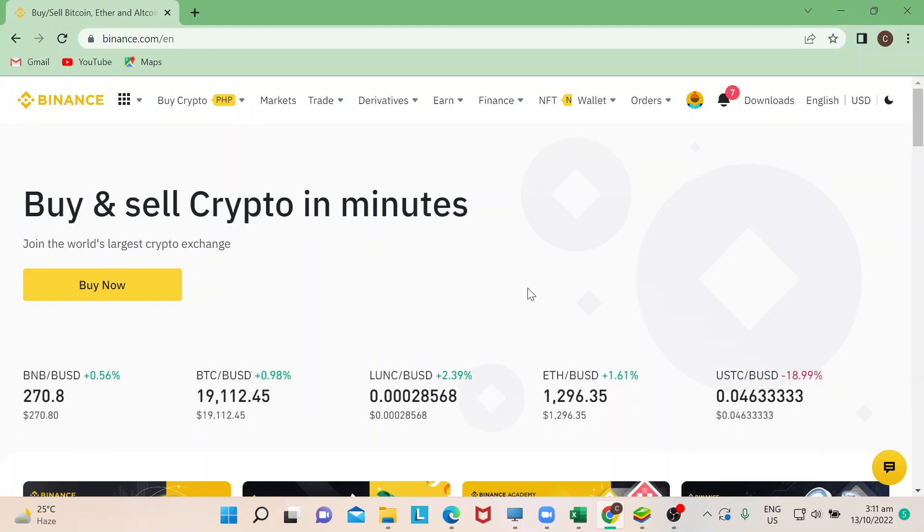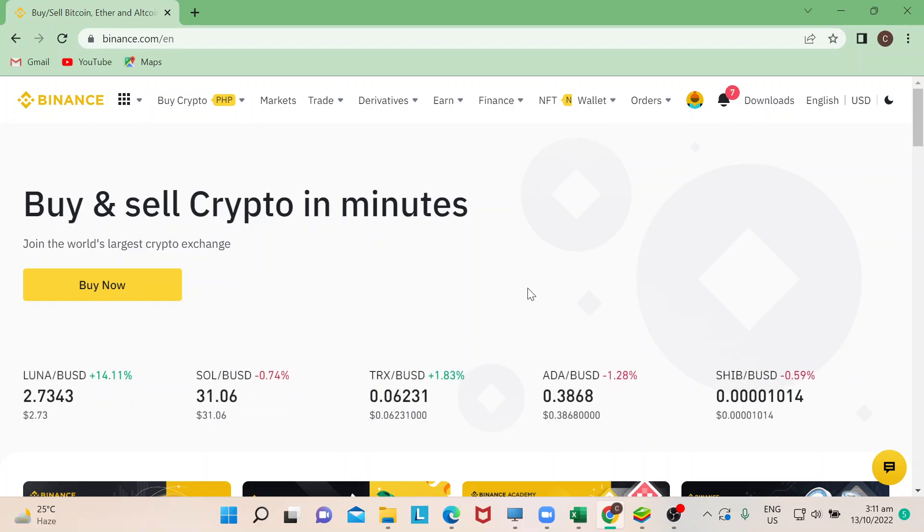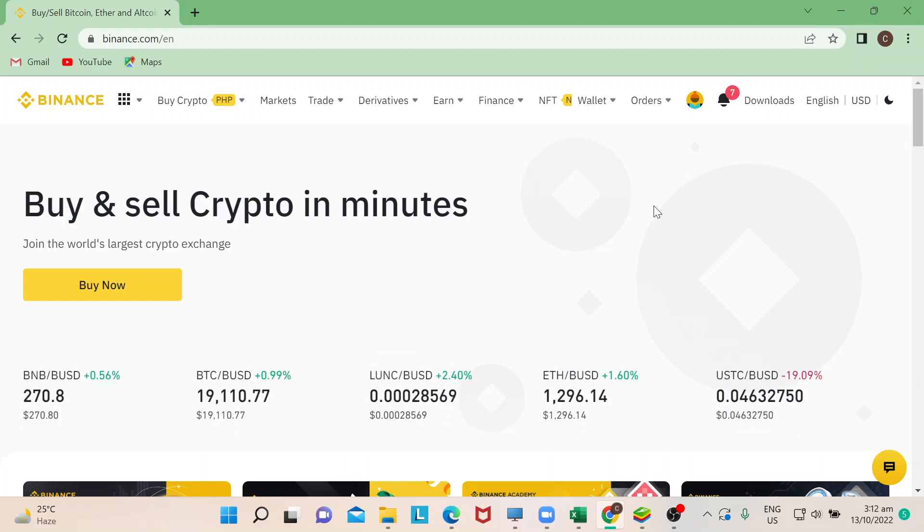Hello everyone, welcome back to our channel. Today I'm going to show you how to transfer BNB from your Binance to your MetaMask wallet. Let's start. First things first, you just need to log into your Binance account.